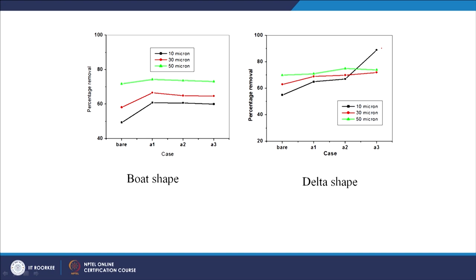Regarding inclusion removal percentages for boat and delta-shaped tundishes, the trends look somewhat similar. For 10-micron particles the delta shape shows maximum removal; otherwise they follow a similar trend. The general observation is that increasing particle diameter increases removal chances because of greater buoyancy and higher Stokes velocity.